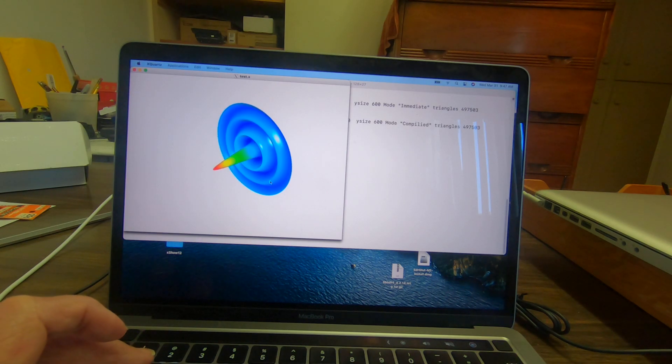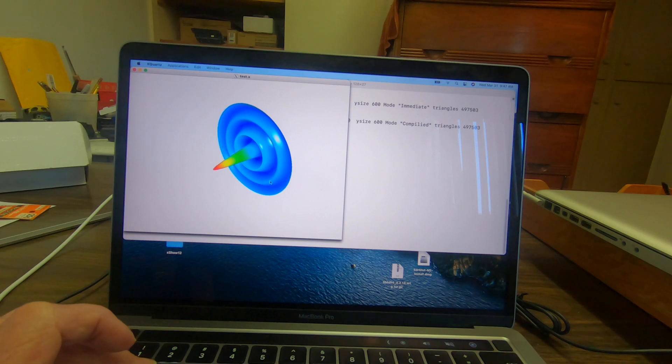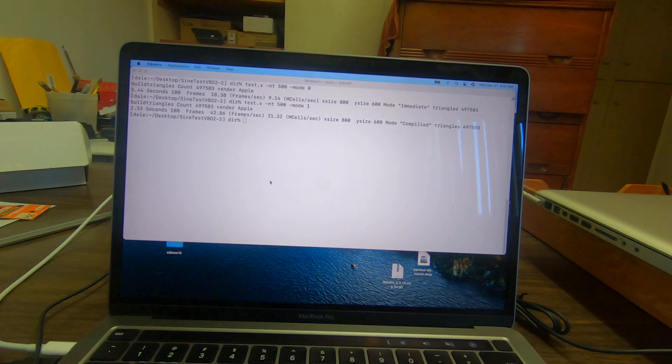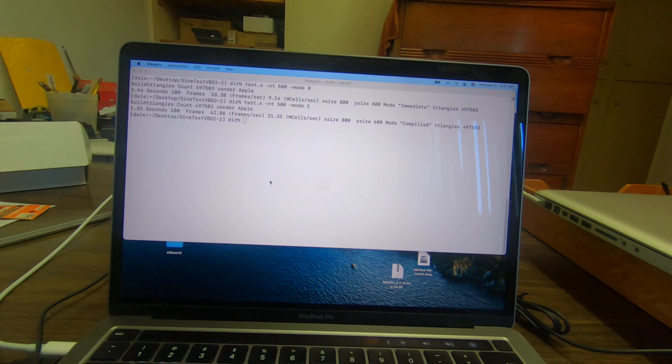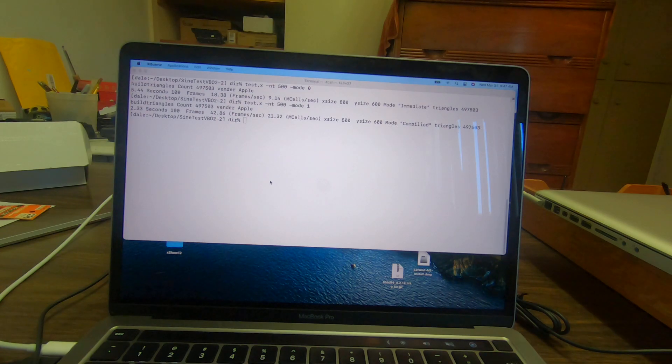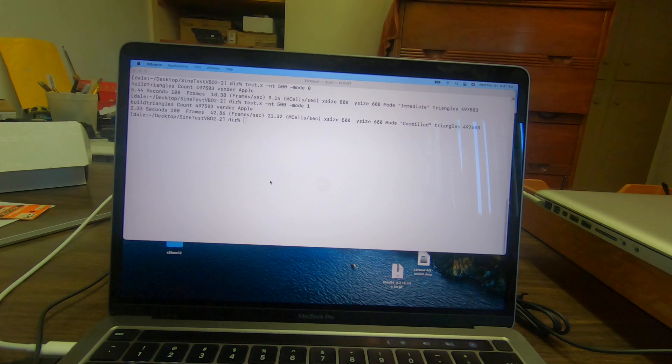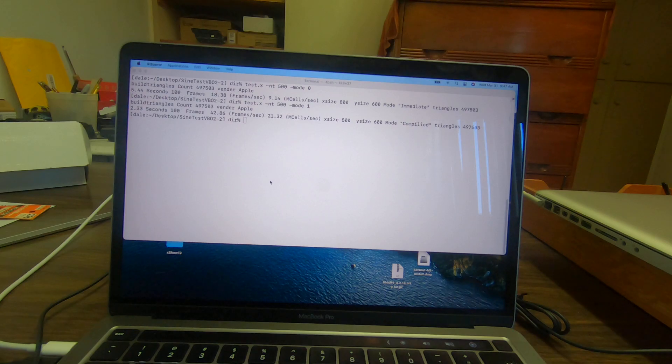Here it's up to 21 mega cells per second with again a little less than a half a million zones, half a million triangles.